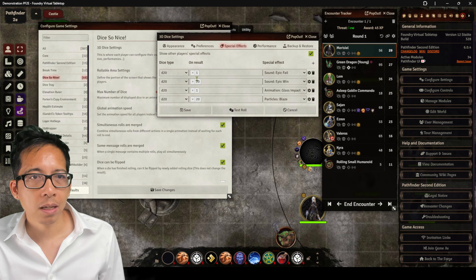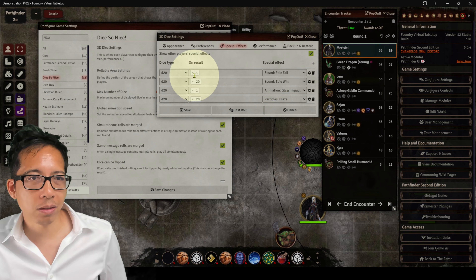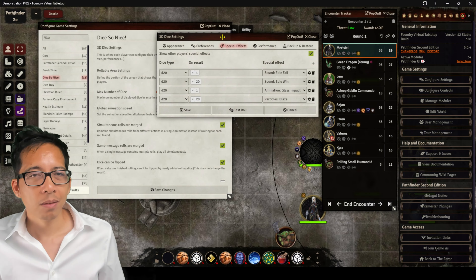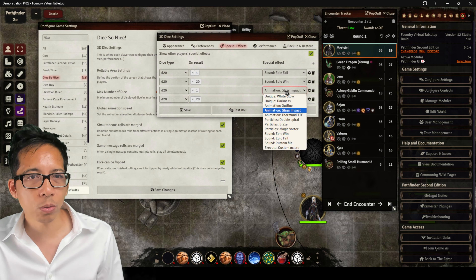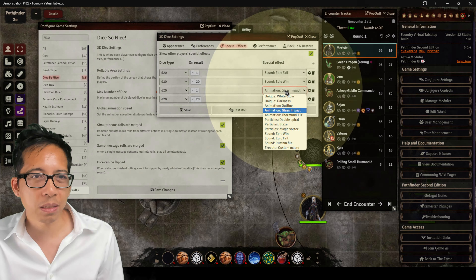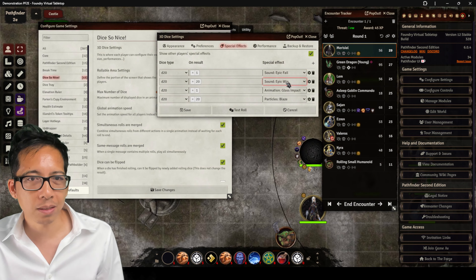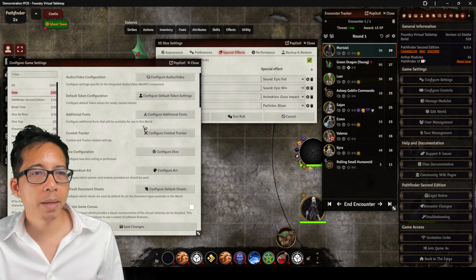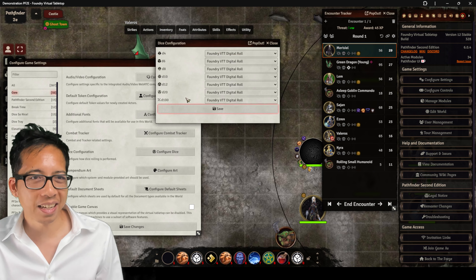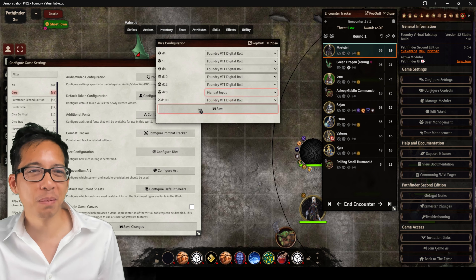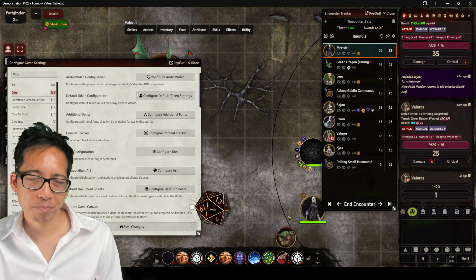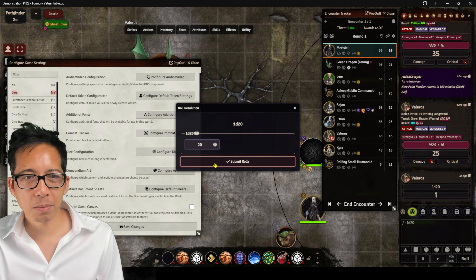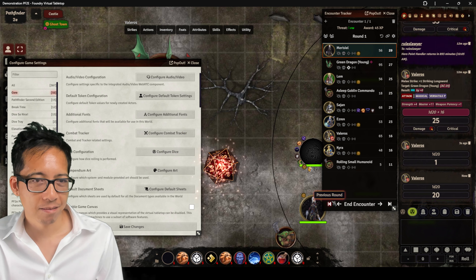Under special effects, you get special animations on certain results — this is how I make my Nat1s and Nat20s do something special. My D20s rolling a 1 produce an epic fail sound and an animation of breaking glass, whereas Nat20s make an epic wind sound and a particle effect. You can actually force dice to produce specific results under core settings. Here's my Nat1, and here's my Nat20. Pretty.